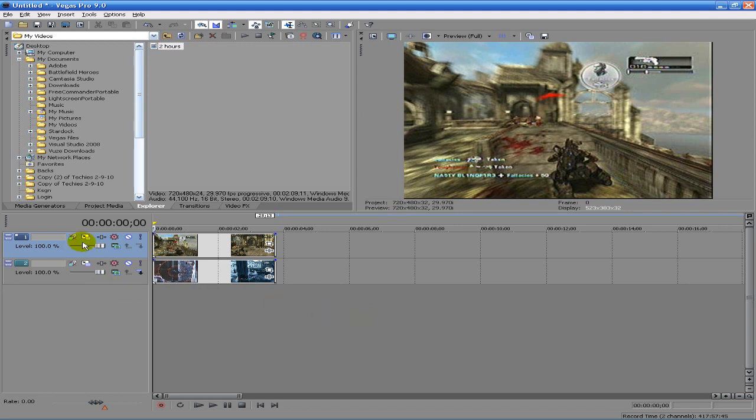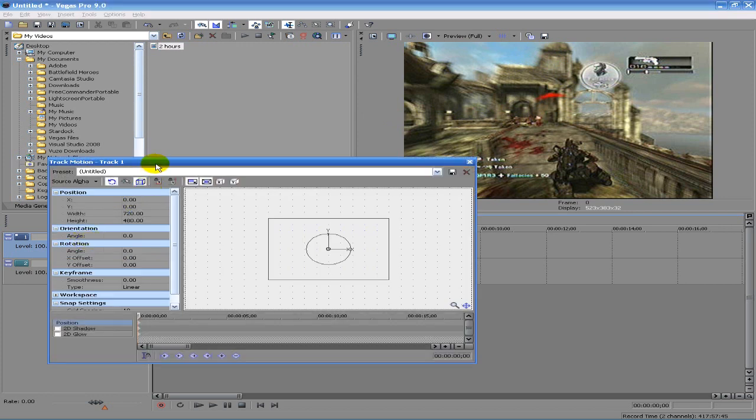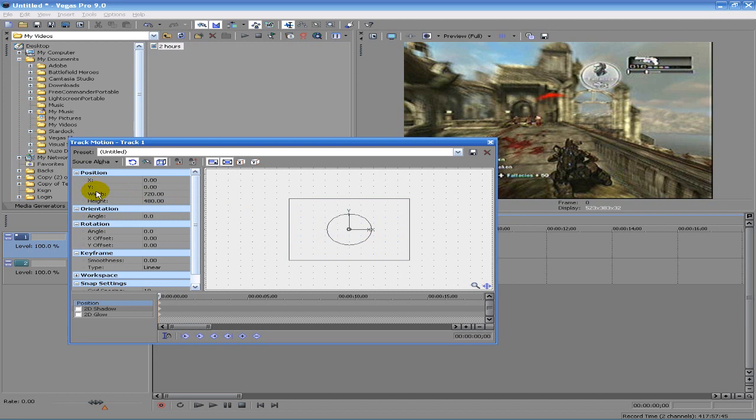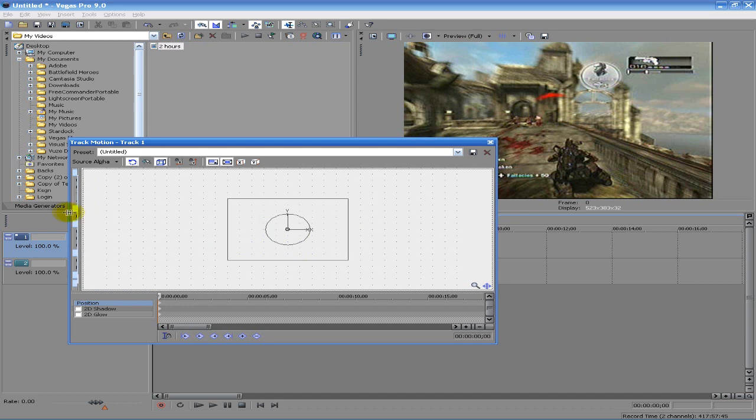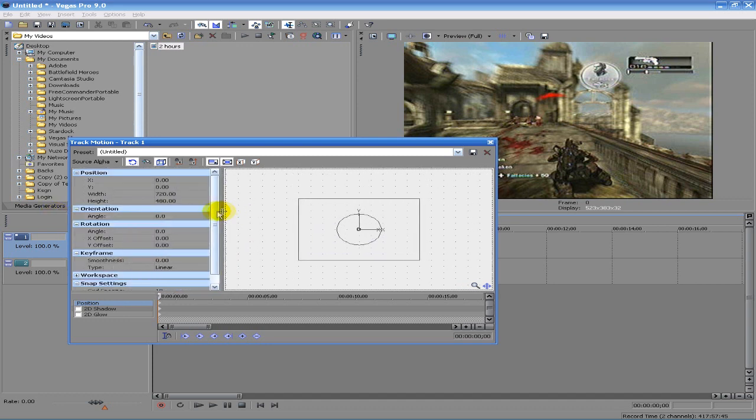This can be done in the track motion properties menu. When we pull it up over here on the left, it gives us the position tab and that's mainly what we're going to be looking at today. If you can't see that, just drag it out.